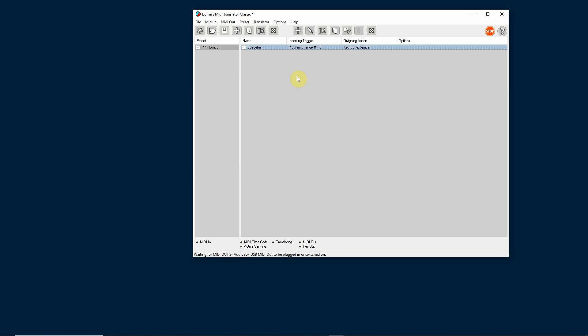What I usually like to do, in case things get messed up in the show, is to actually be able to call up certain slides. If you know anything about PowerPoint, once you're running the slide presentation, you can bring up any slide by typing the number of that slide and hitting Enter. So let's do that as another translator.